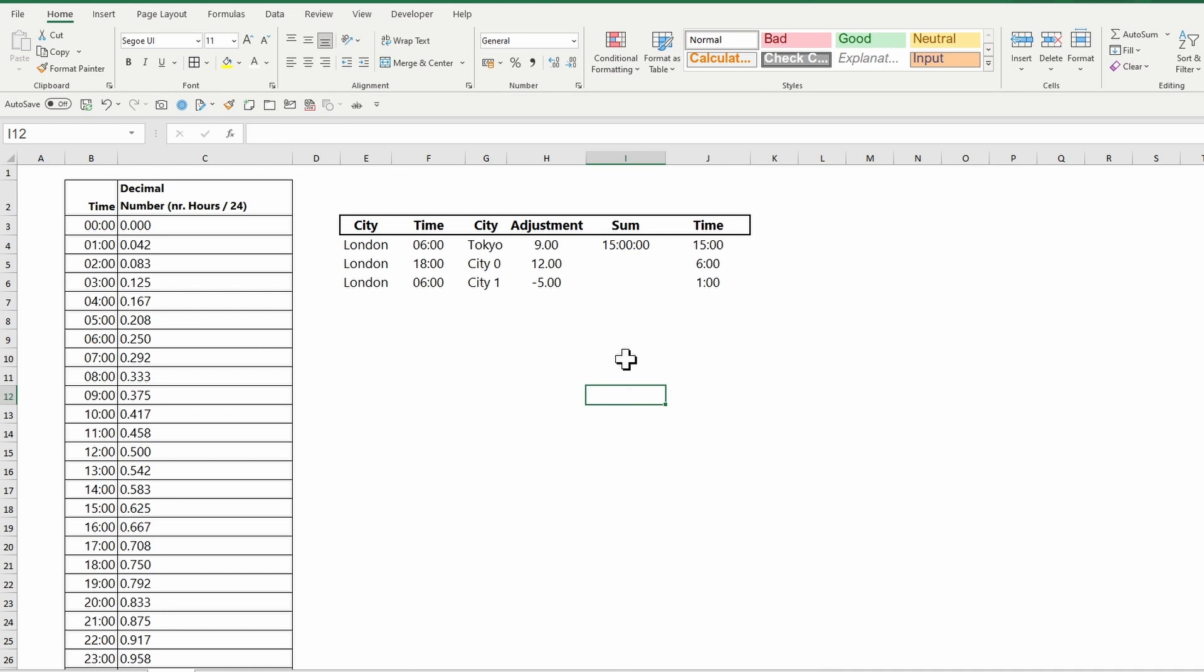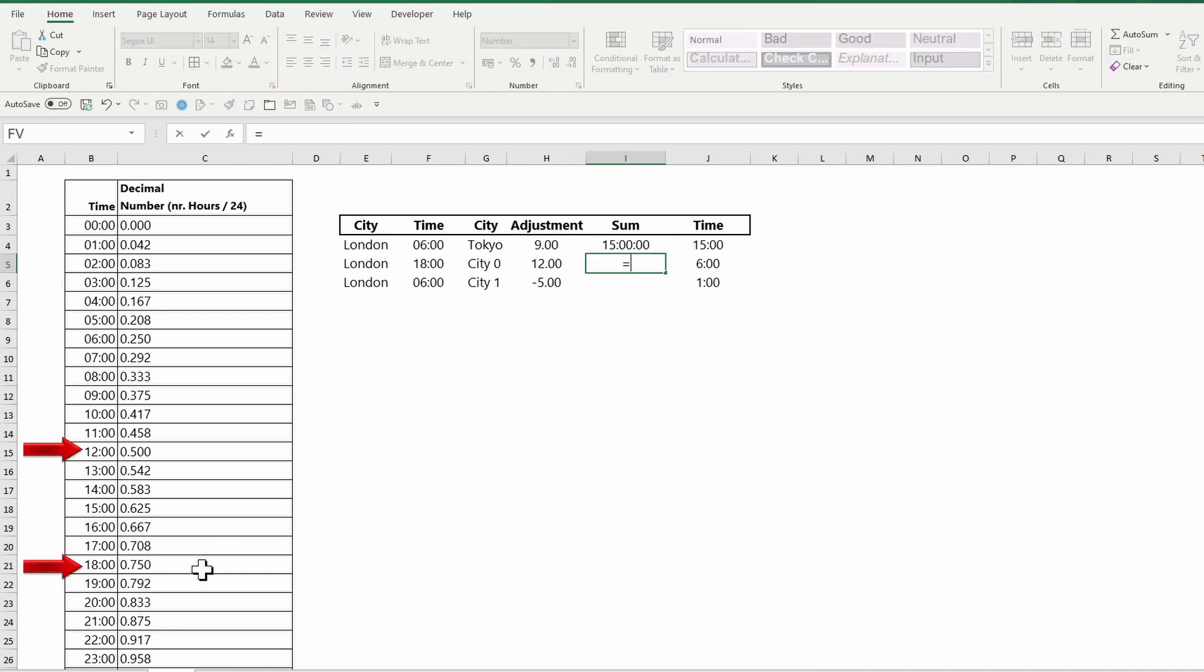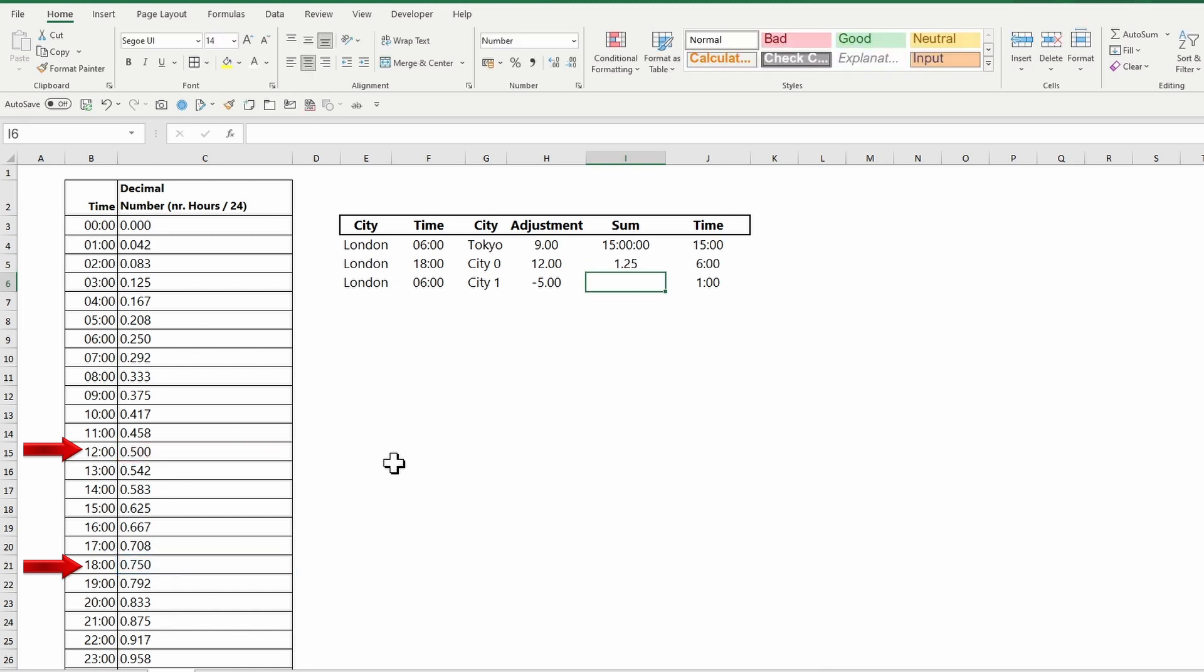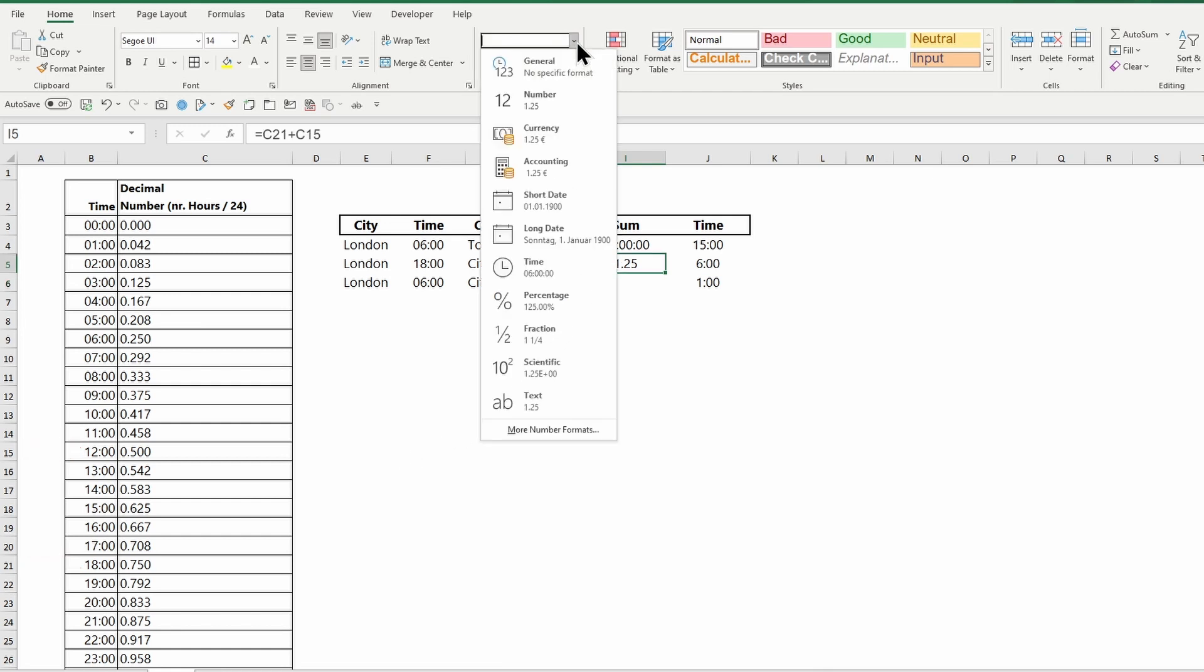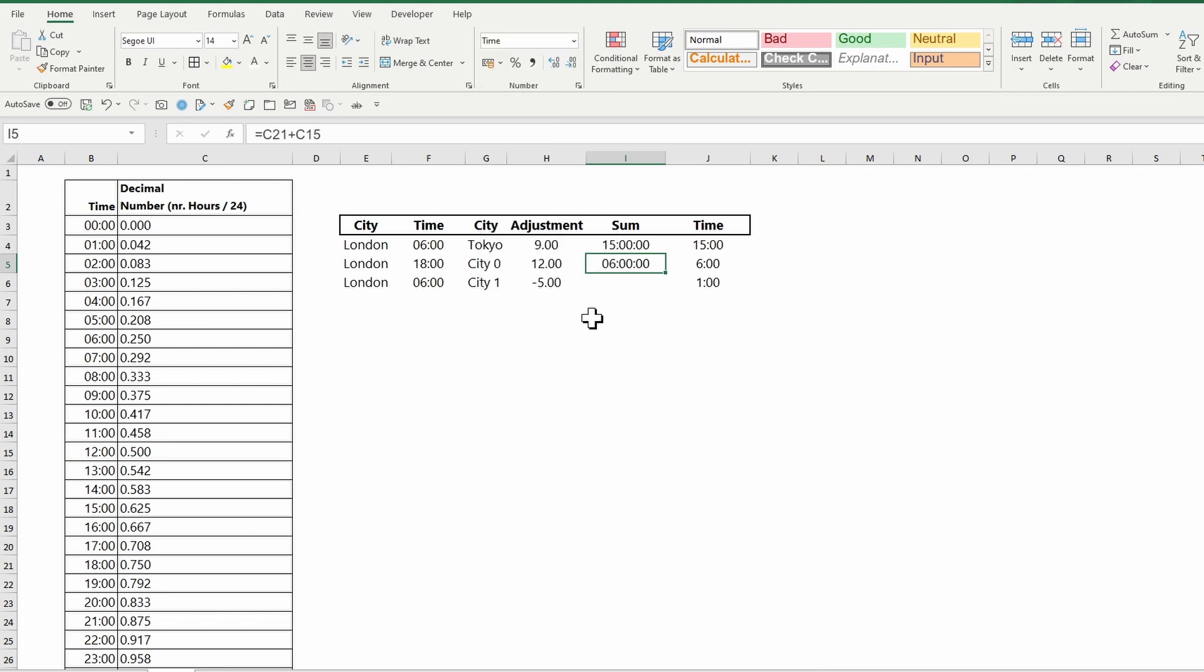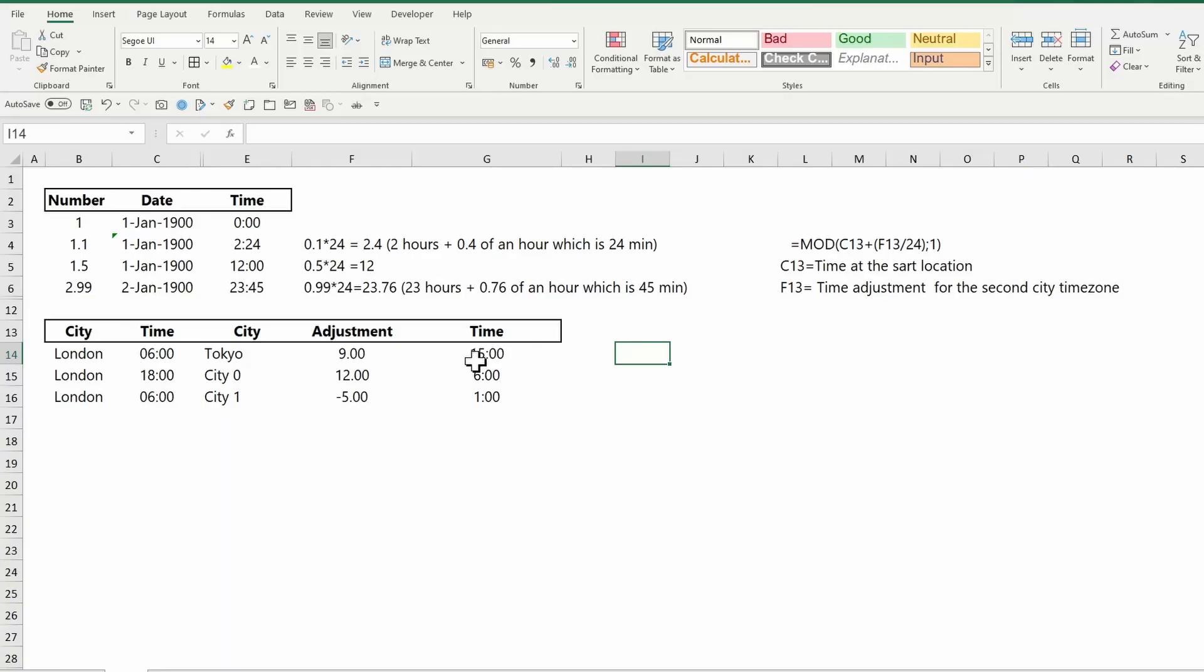There will be cases where the sum of both times is above one. For example, if we add 12 hours (which is 0.5) to 6 PM (which is 0.75), we will get 1.25, which is above one. Again, time is processed as a decimal number. The result we want in Excel is only the 0.25.